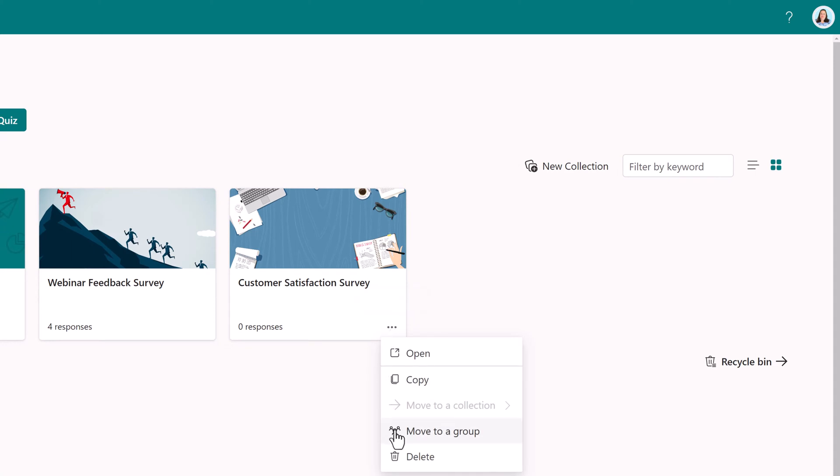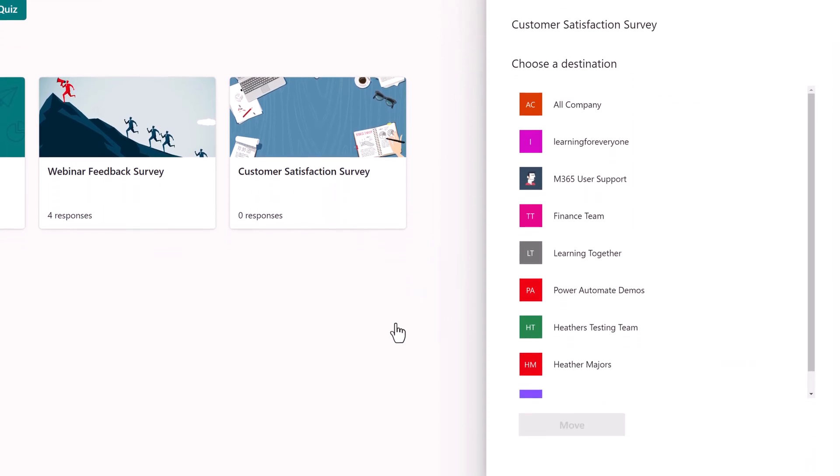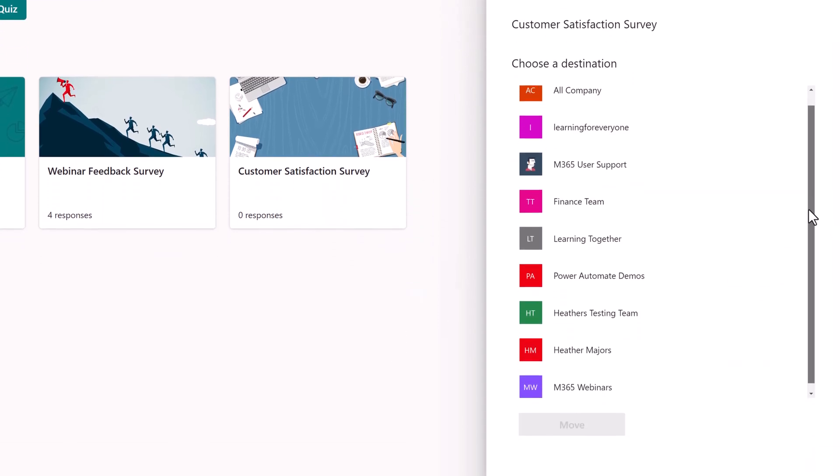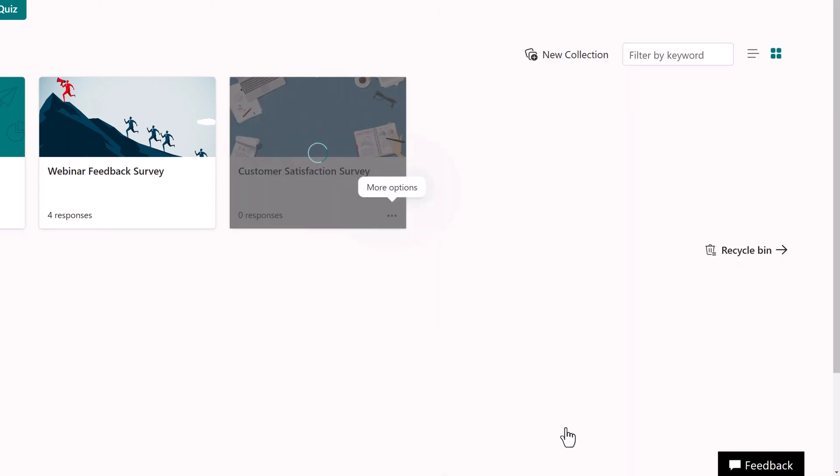We're going to select that and you will see a panel open up on the right-hand side of the screen. Choose the appropriate group, in this case M365 webinars, and then click move.